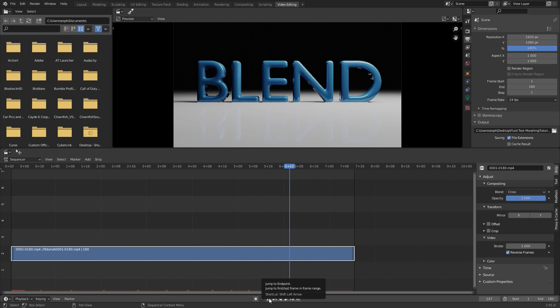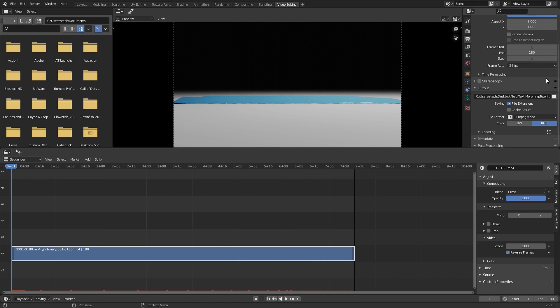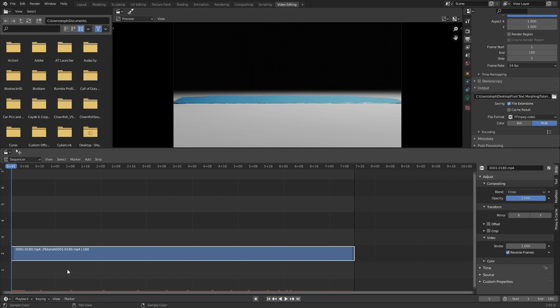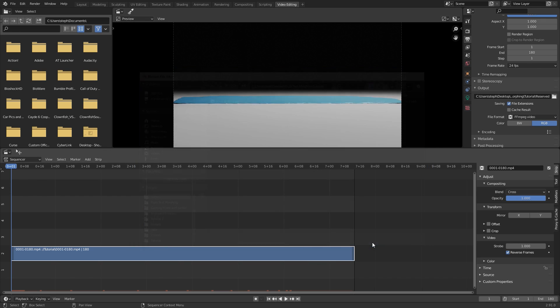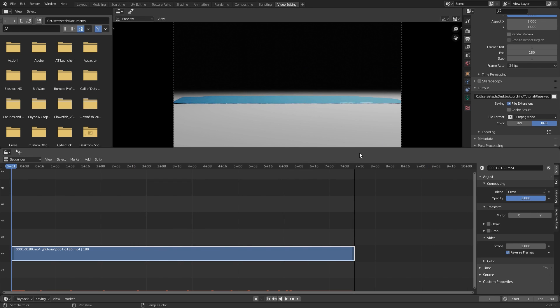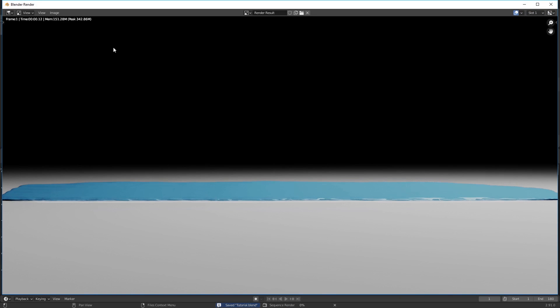There we go so now all we have to do is render this out once again. I'm going to skip to the beginning of the timeline go over to my output and make sure you set a different name for the file or it will overwrite the one that's already here. So click on this button here then I will just type in reverse just like this, accept and then we can render this out and it won't overwrite the one that's already there. I'm going to save my project once again go over to render and then click on render animation.